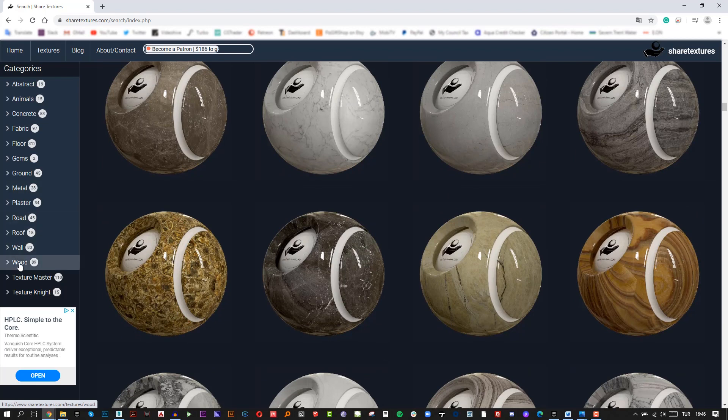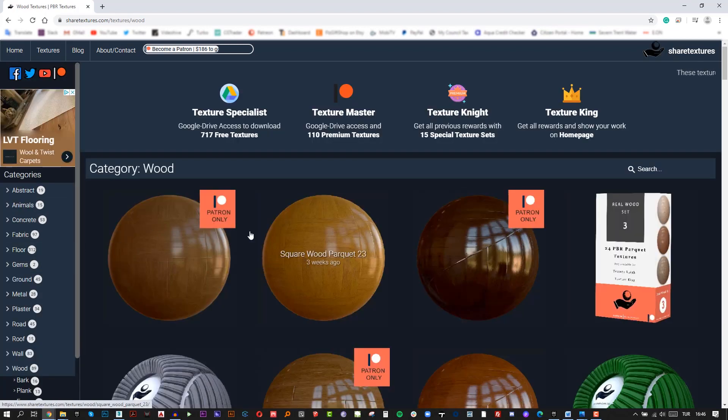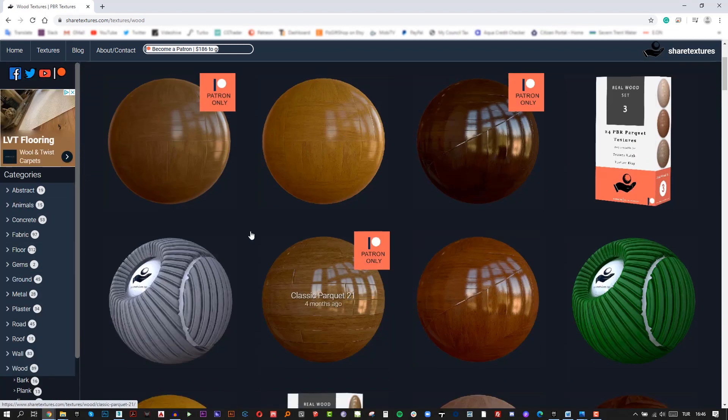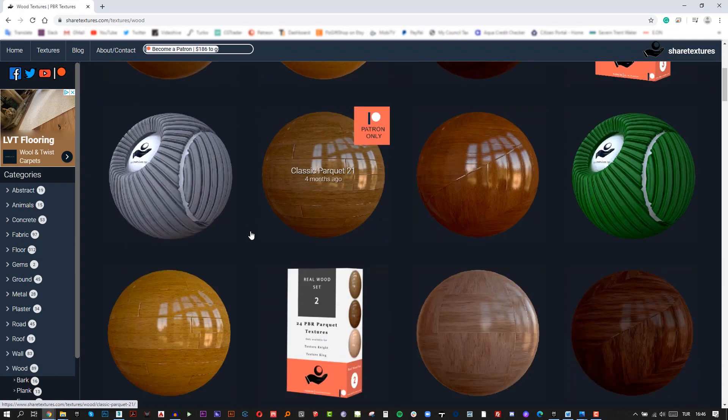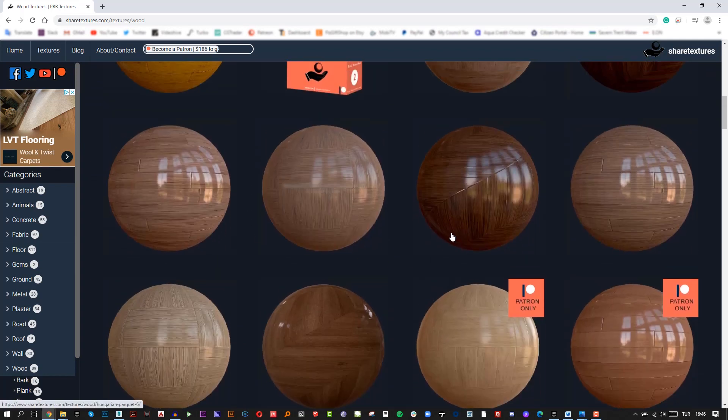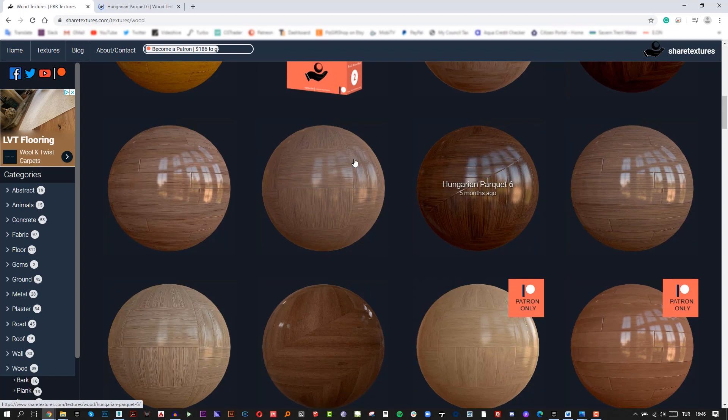Now, I am on ShareTextures.com and let's type wood in the search bar. As you can see, there are tons of high-quality textures on this website. I think this one is really looking cool.